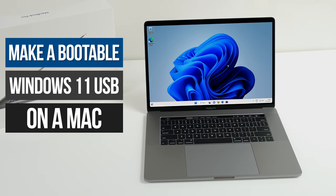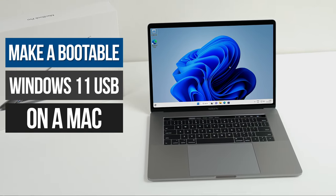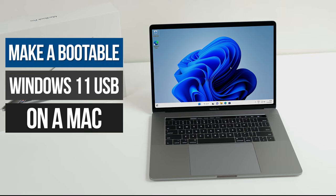The method I'm going to show you here doesn't involve having to install Brew or Wimlib or even use the terminal at all. The Mac I'm using in this video is running macOS Ventura, but the steps would be the same for Monterey or Big Sur.